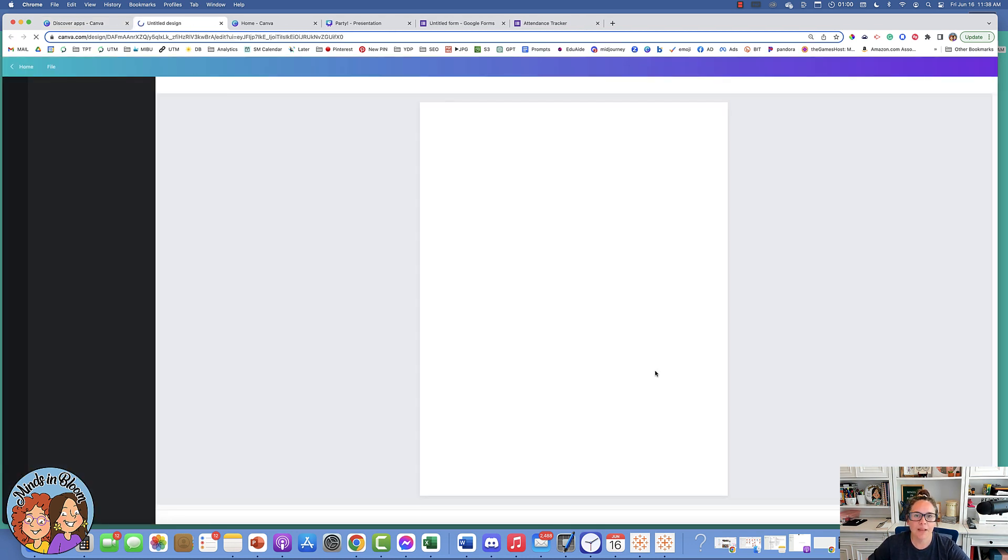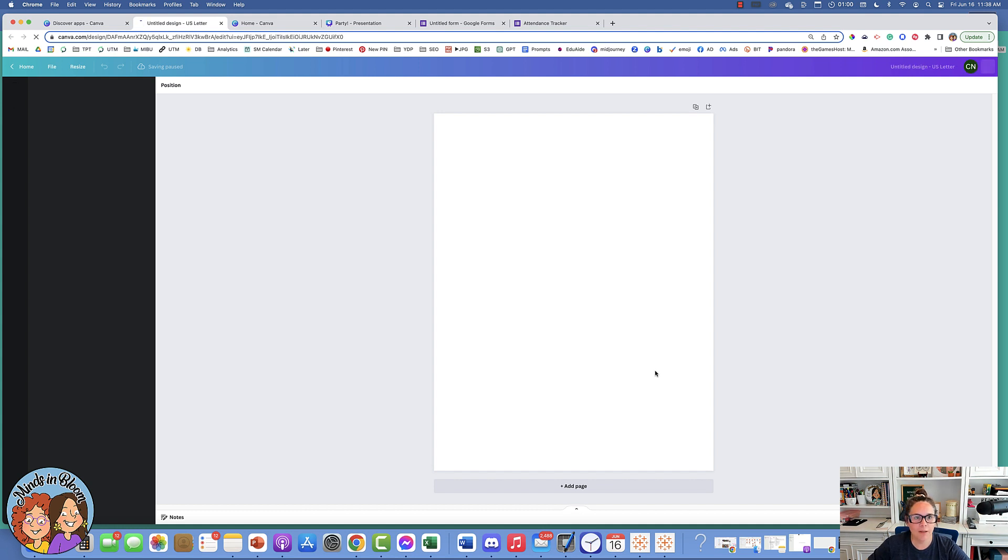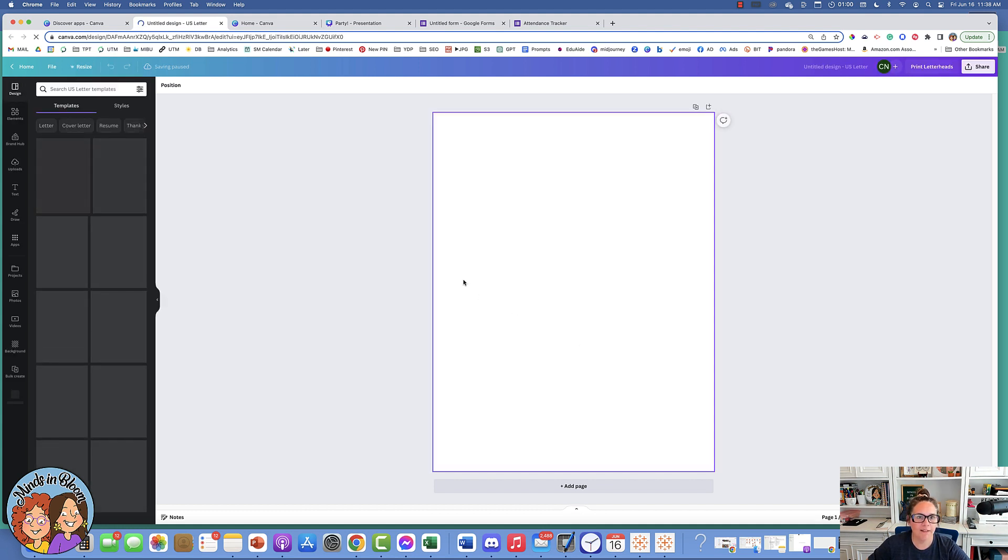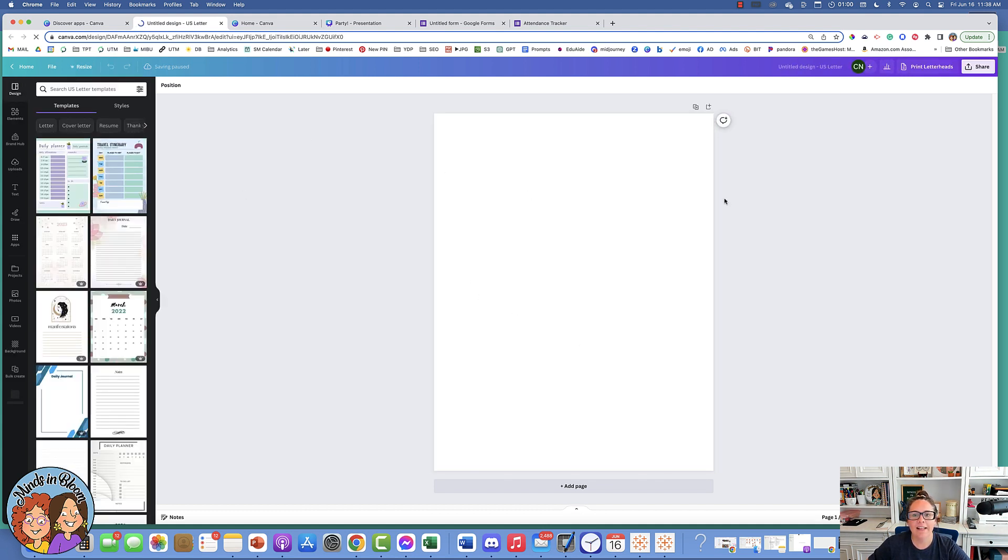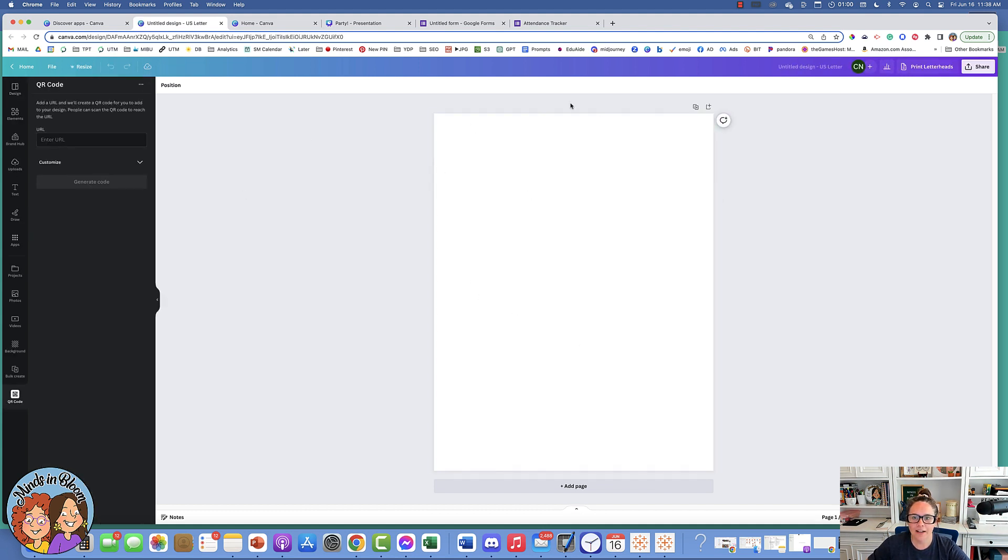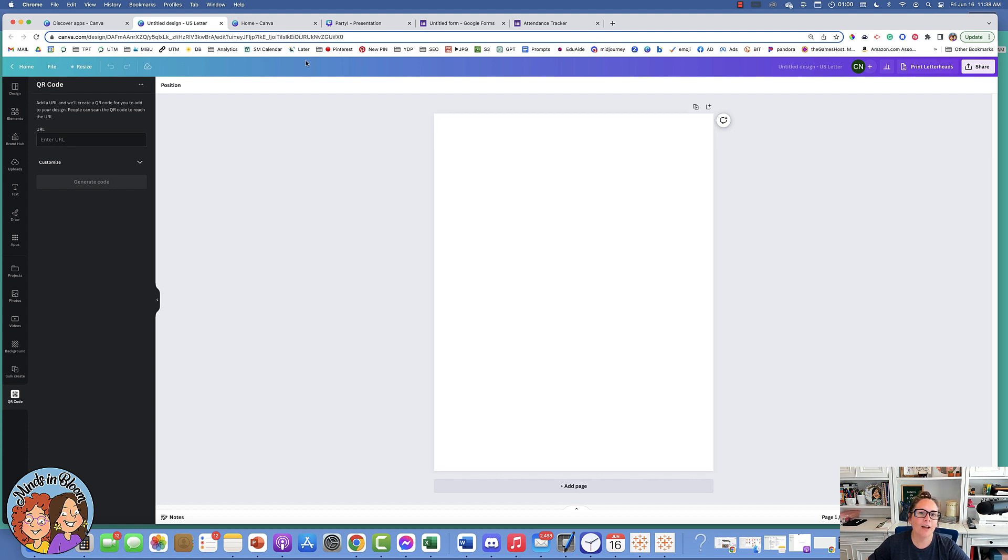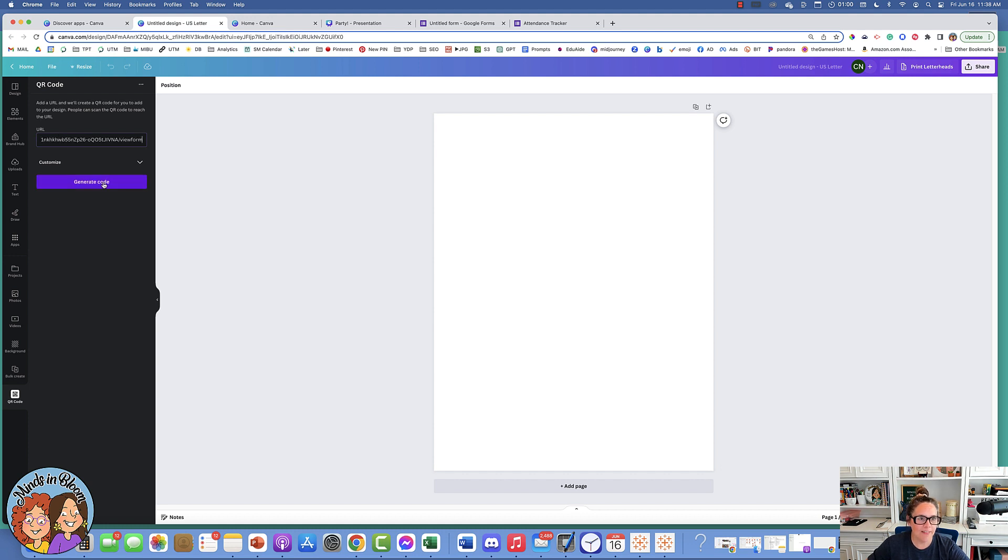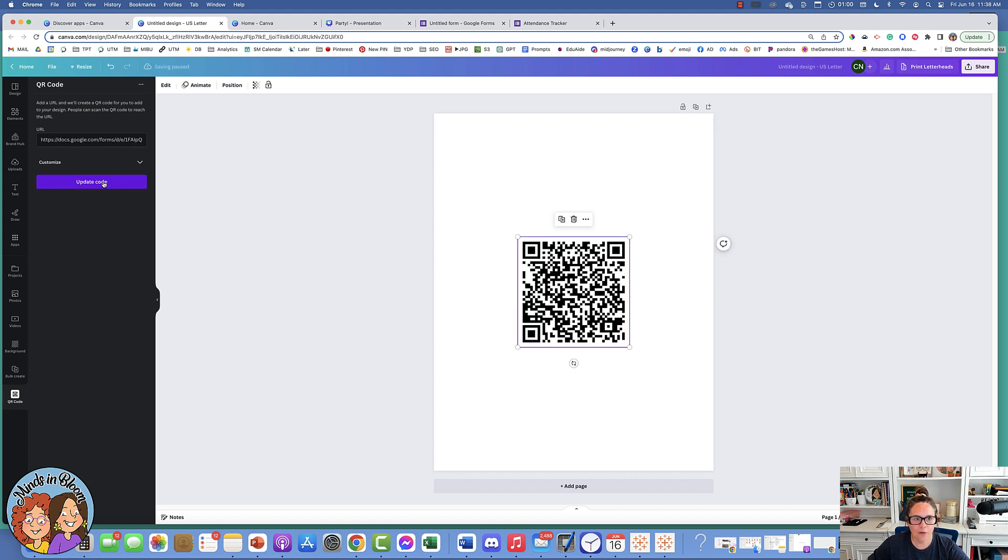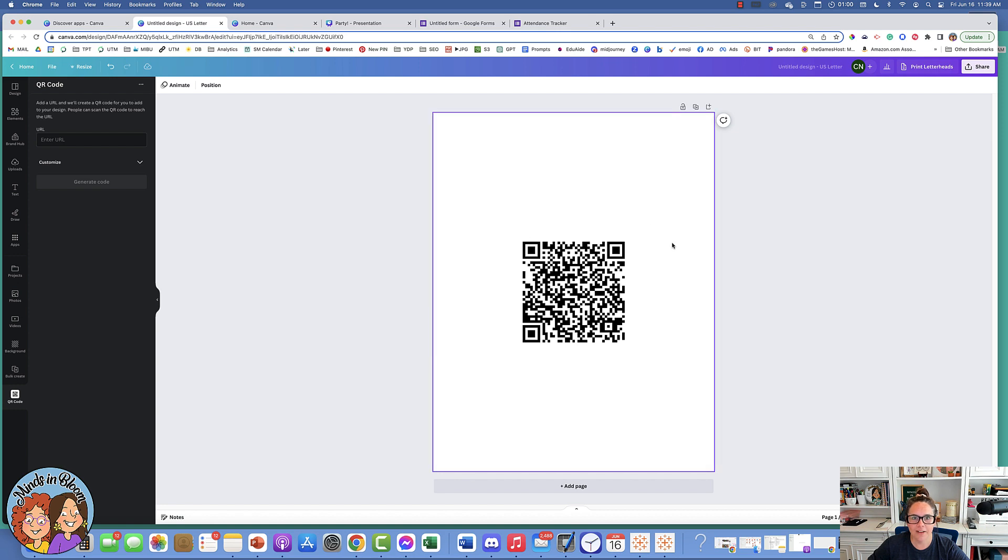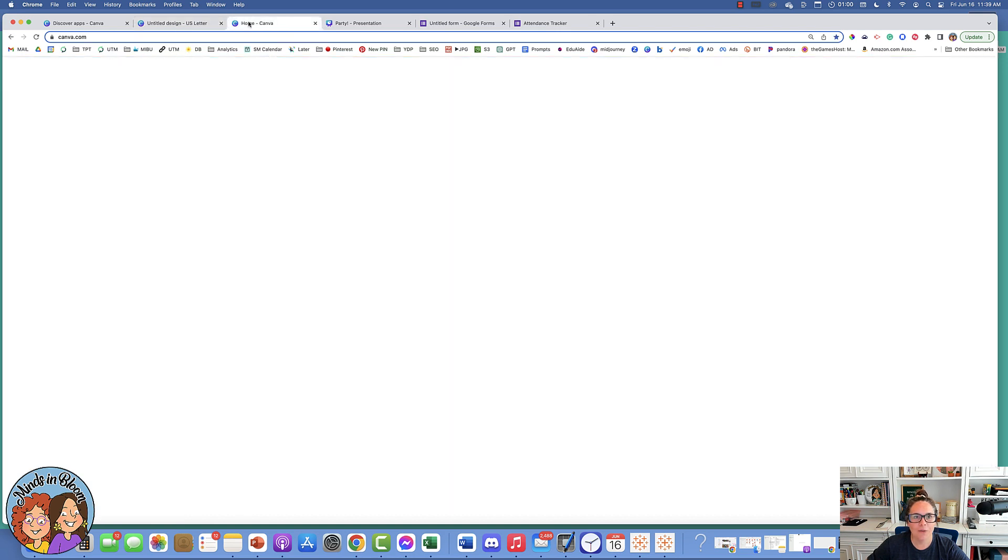I'm going to click that. I'll choose a letter so that it can be printed and taped on the wall or taped on the door. Then you can decorate it however you want. But when it comes to putting the QR code, all you have to do is paste that URL and then click Generate Code, and it puts it right there. Now you can decorate.